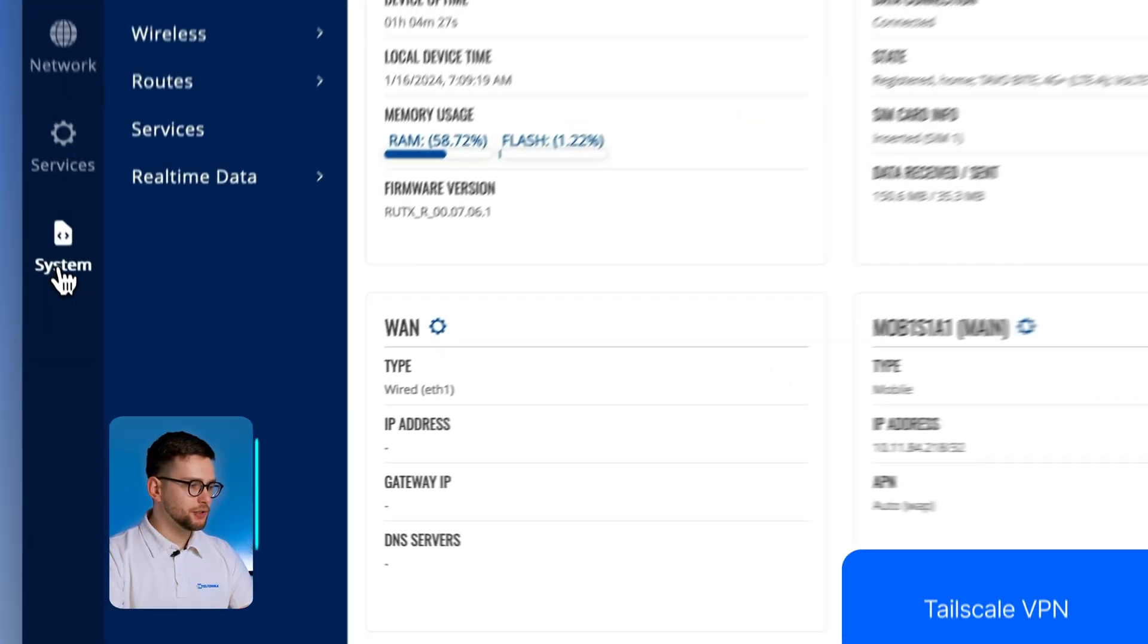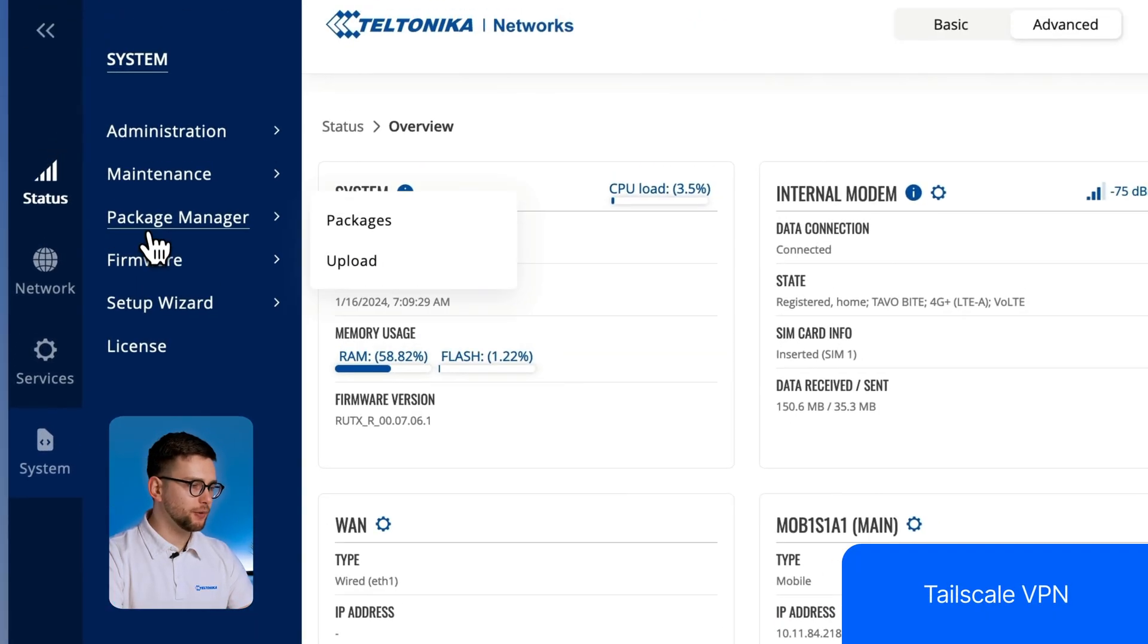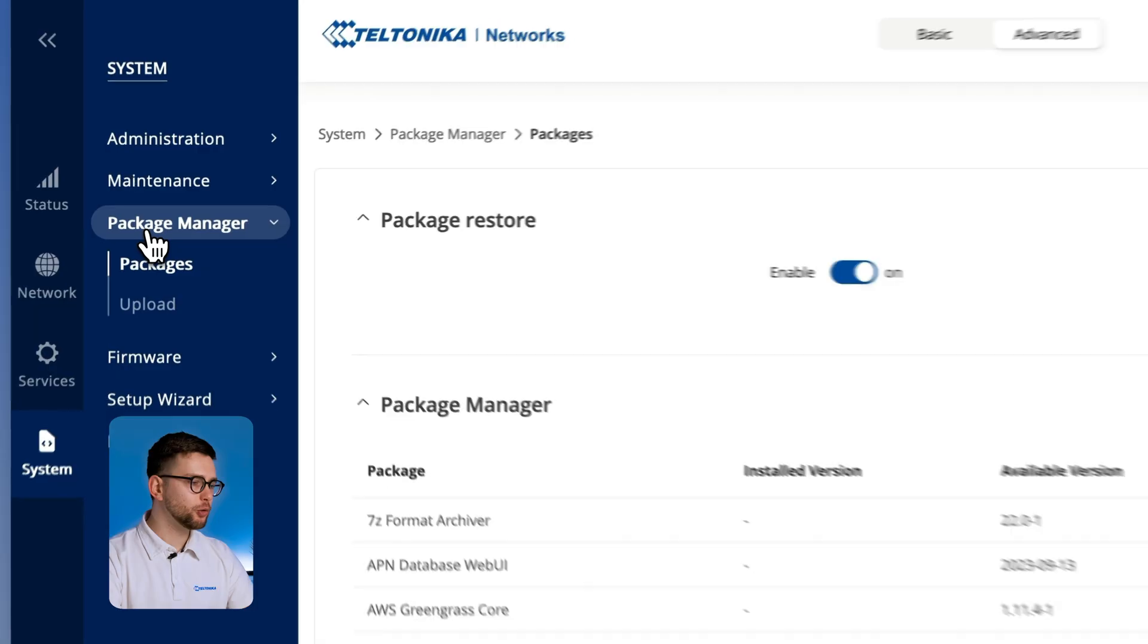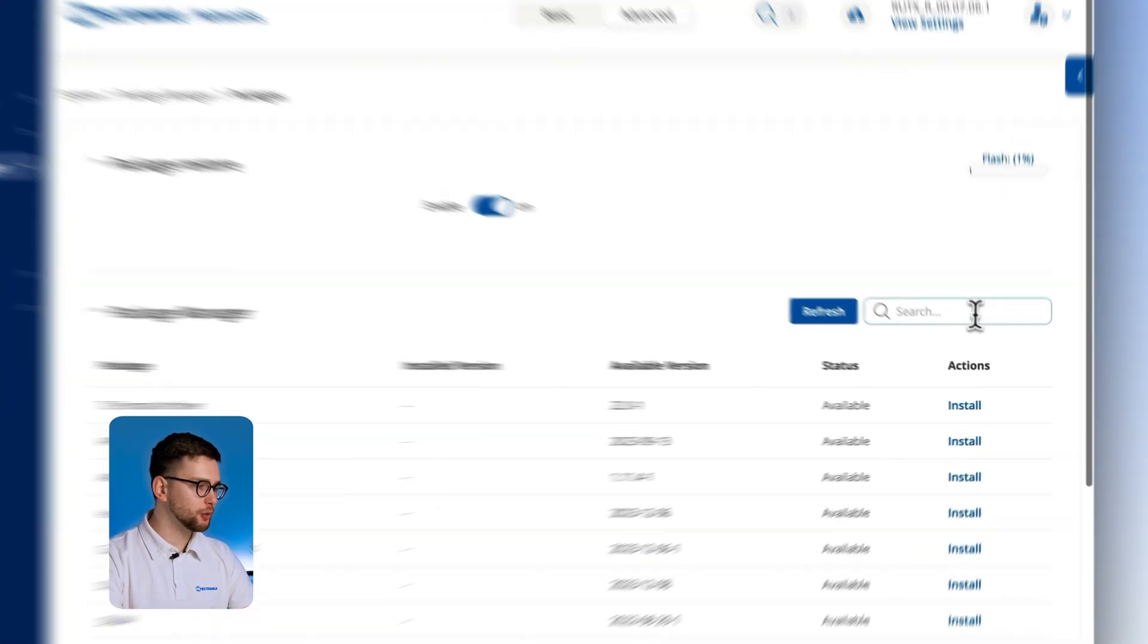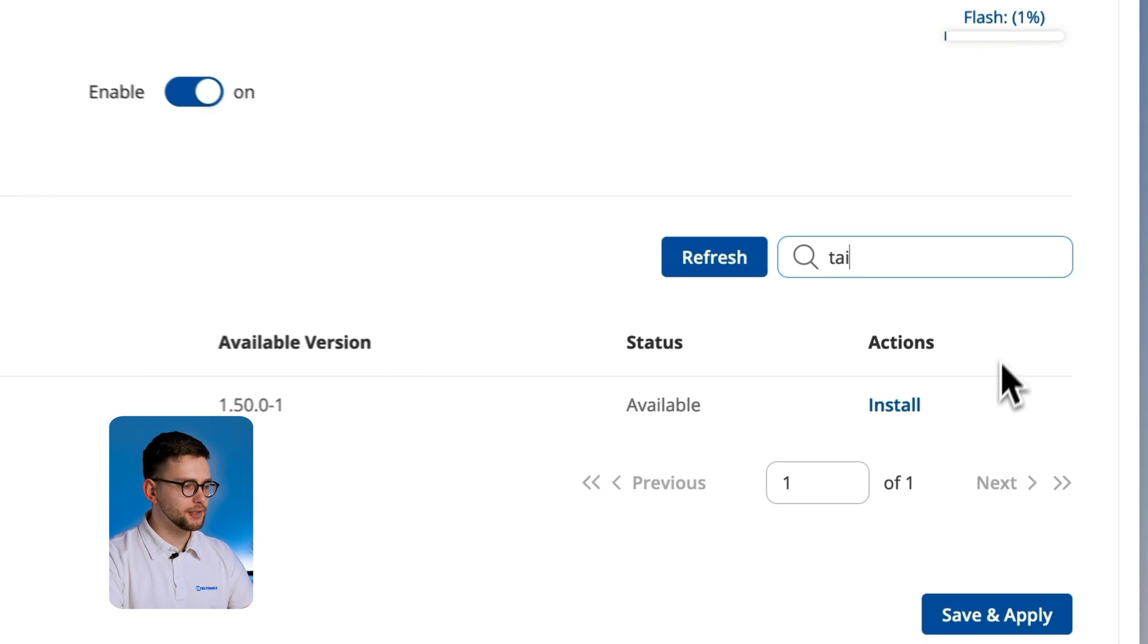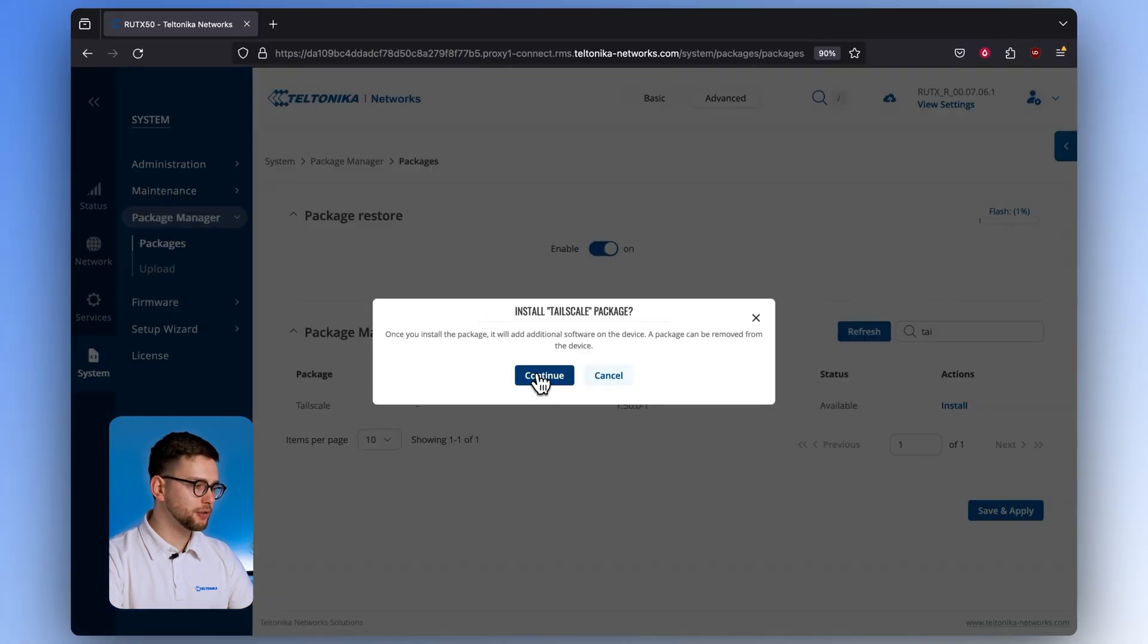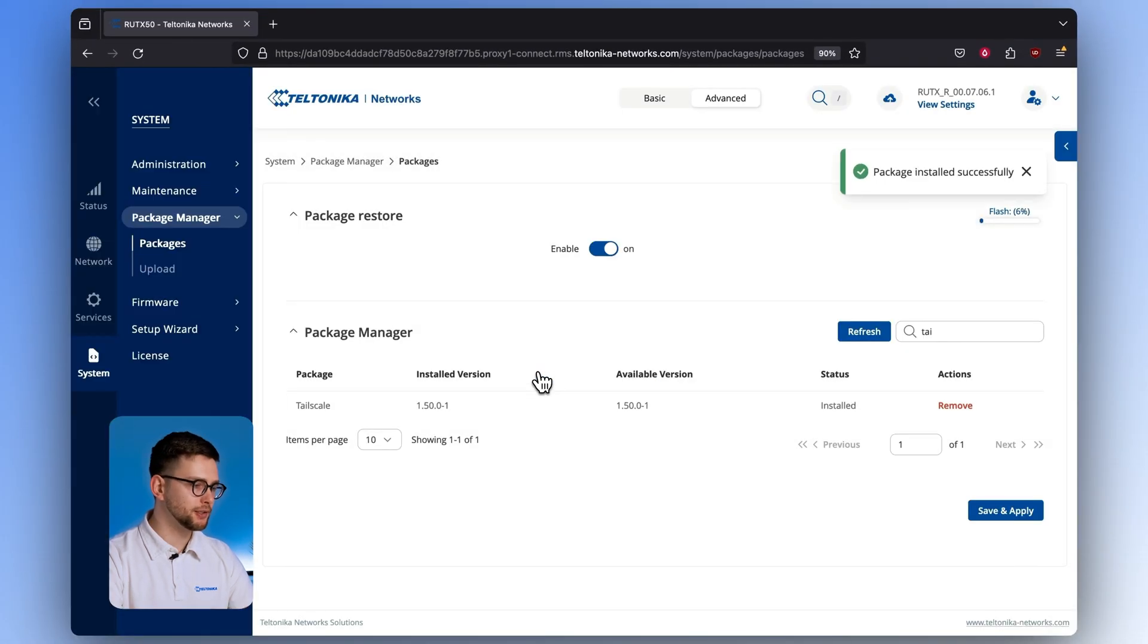The first addition to RootOS is Tailscale VPN, which is particularly relevant for those working in the enterprise sector. You can find the Tailscale VPN package in the Package Manager window for quick and easy download.